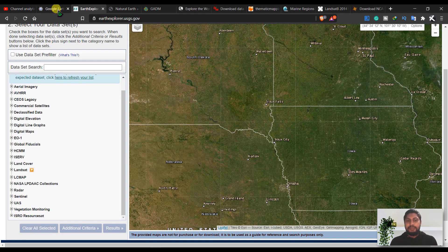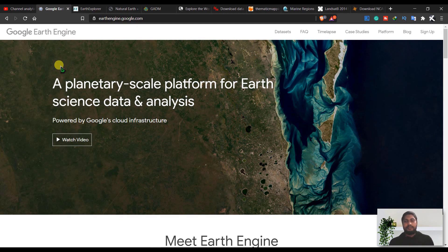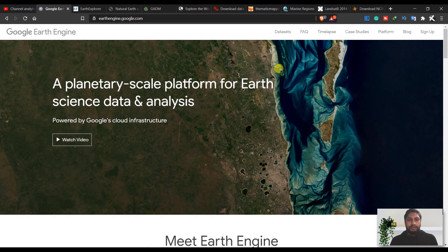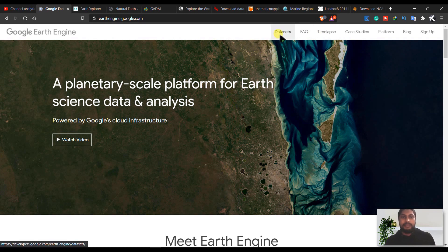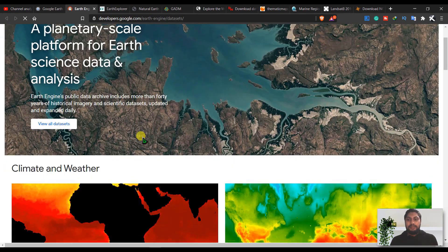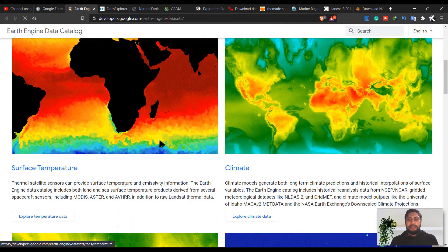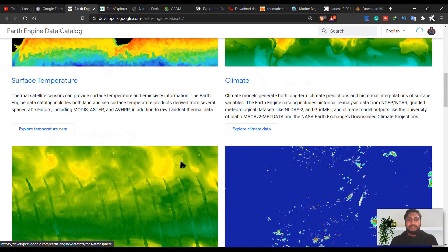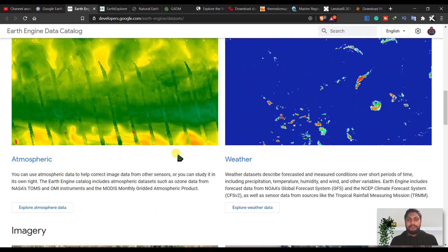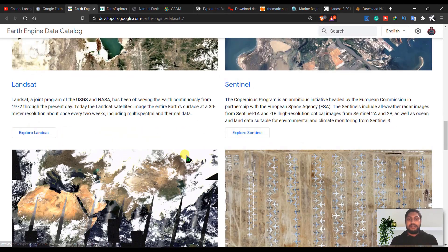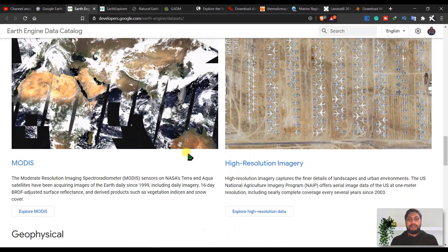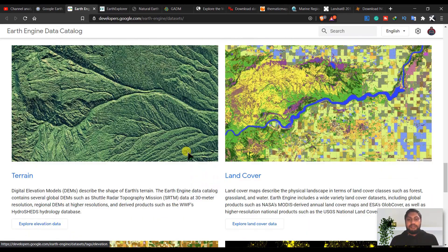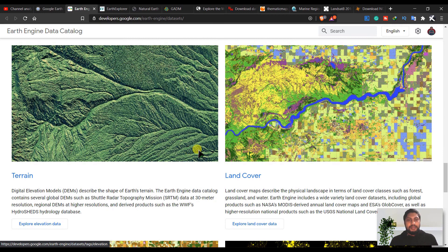And the last one is Google Earth Engine, and this is a very powerful site and powerful feature of Google. You can also be a developer in here and you can also download some datasets from here. You can go to datasets and you can see you have surface temperature, climate, atmospheric weather, imagery like Landsat, MODIS, high resolution imagery, terrain, land cover.